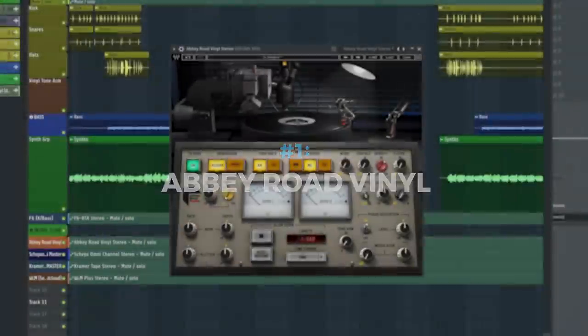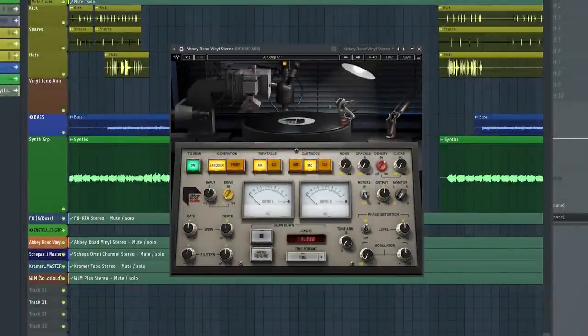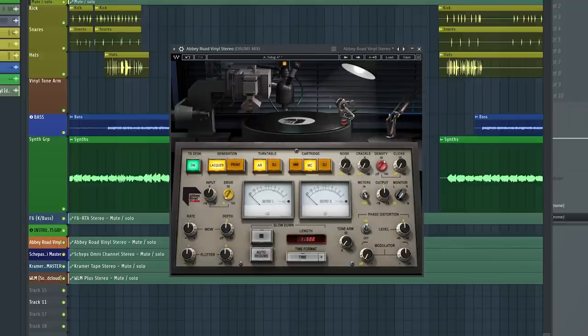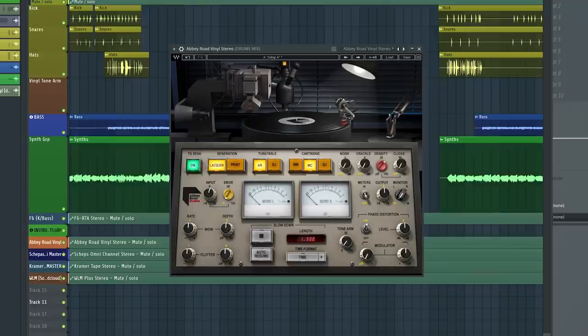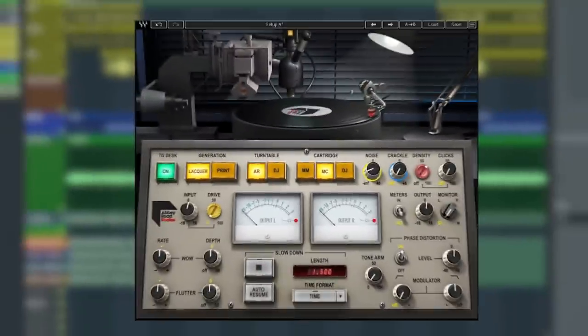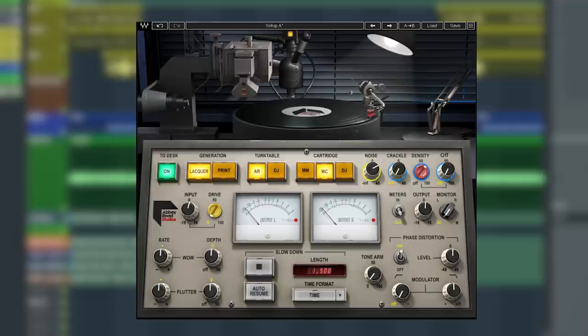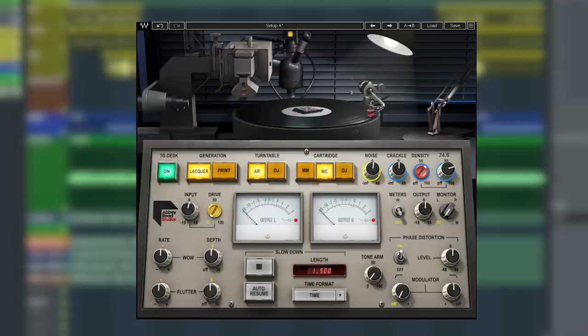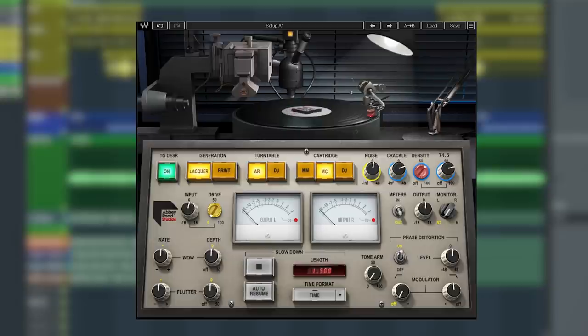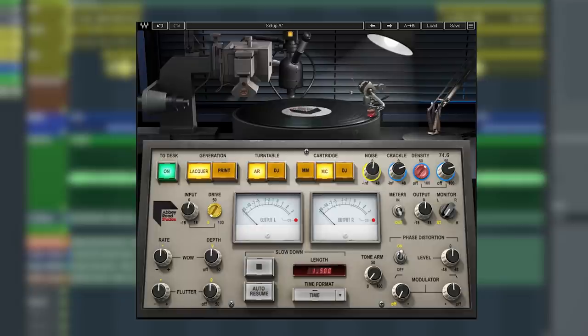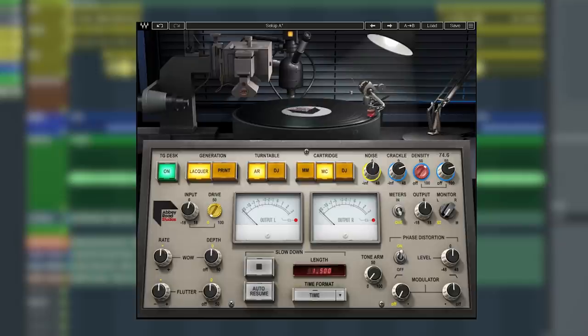Plugin number one is Abbey Road Vinyl. If you're looking to give anything a retro touch, a lo-fi grittiness, or that vintage record feel, this plugin is the way to go. All the controls you need to give your sound an authentic vinyl vibe. You've got vinyl noise, the crackle and clicks, full control over how dusty you want to get it. Another trick you can do is sidechain and trigger it to a ghost kick just to breathe it in with the drums.